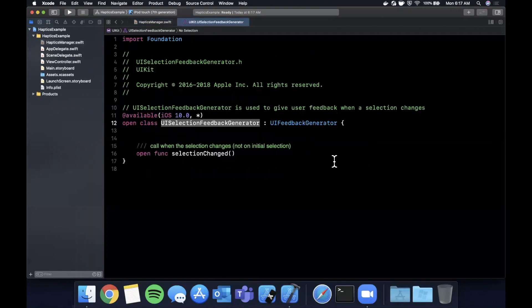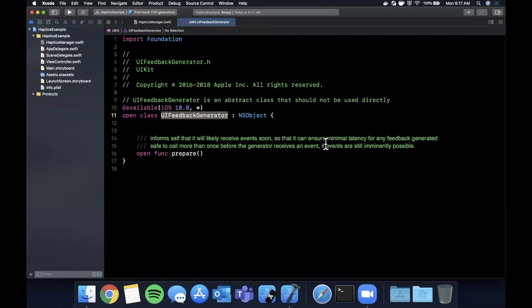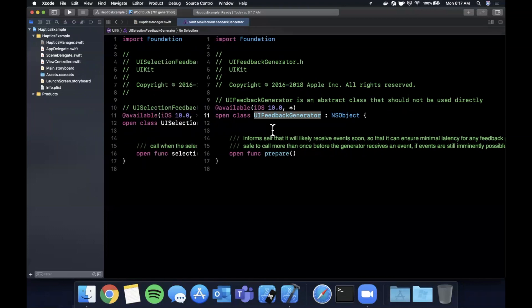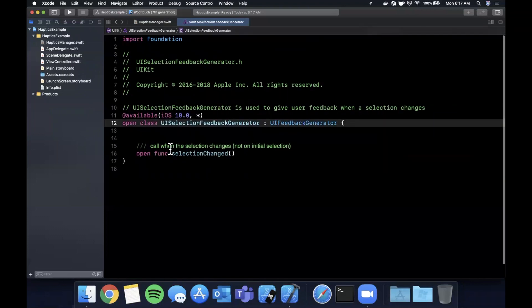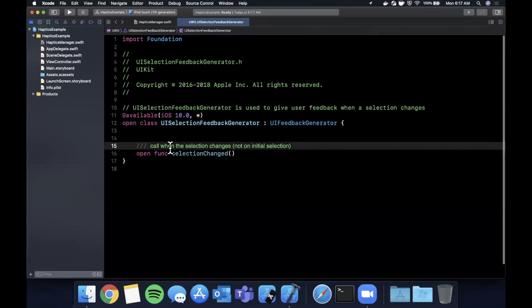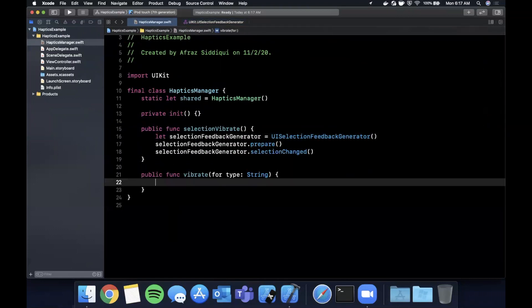Before we continue along, if you command-click into this class you'll see that it's a subclass of a UIFeedbackGenerator. So a UIFeedbackGenerator is actually an abstract class and you shouldn't ever use it directly. There's two subclasses of it, one of them obviously being the selection feedback generator.